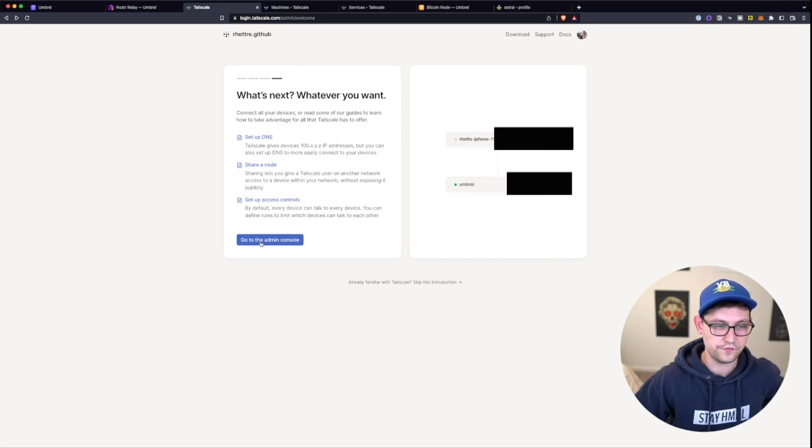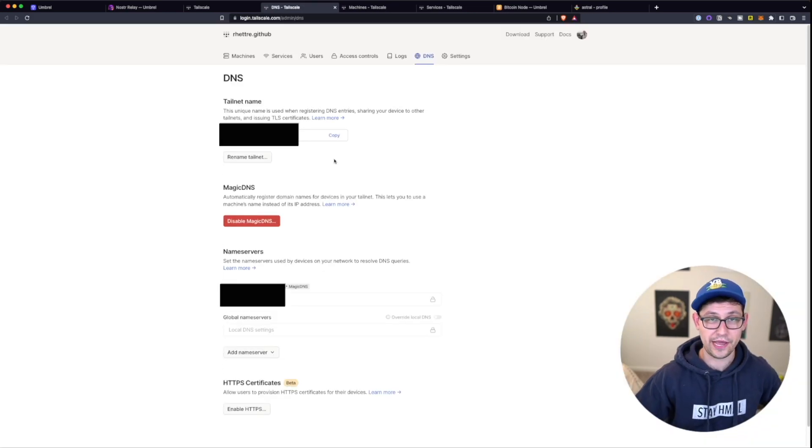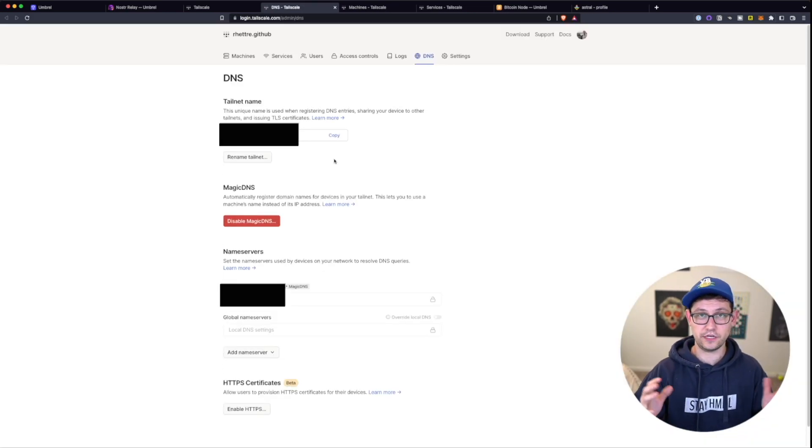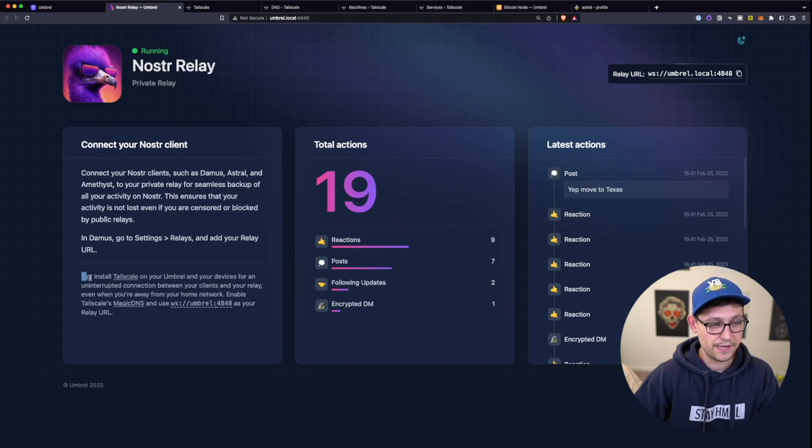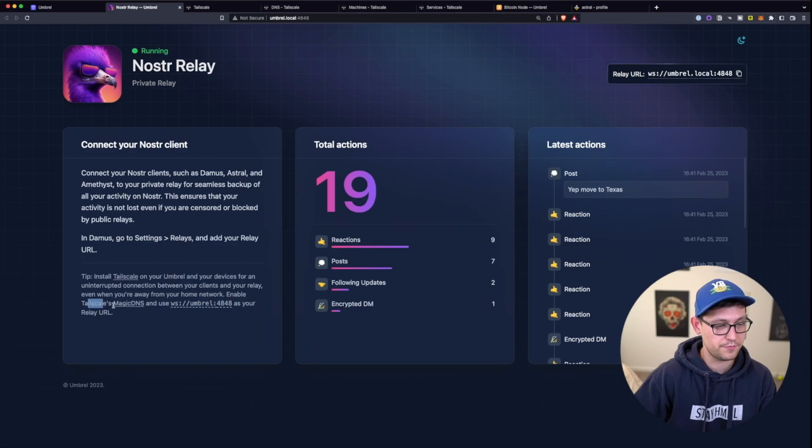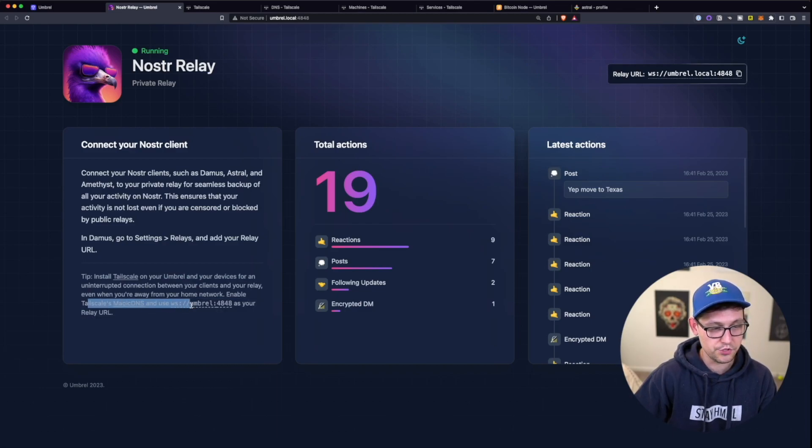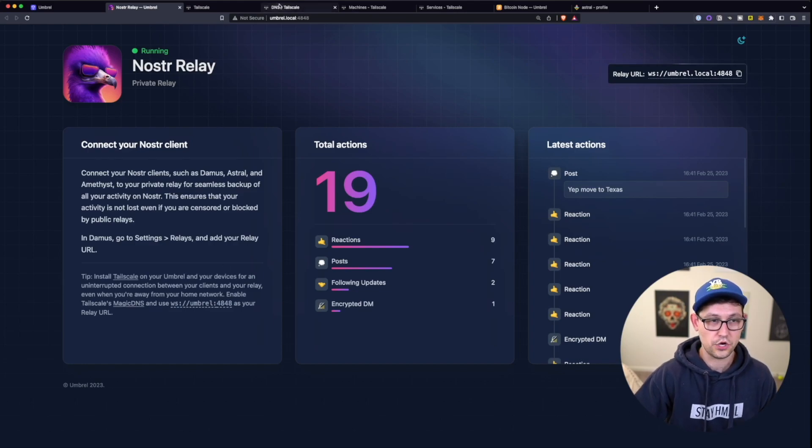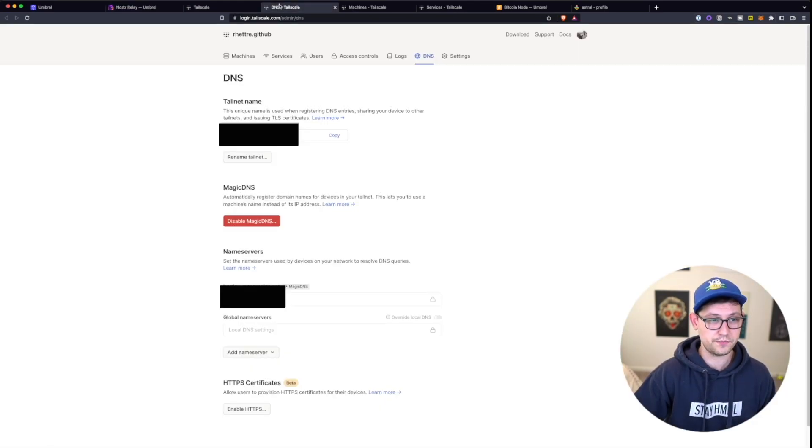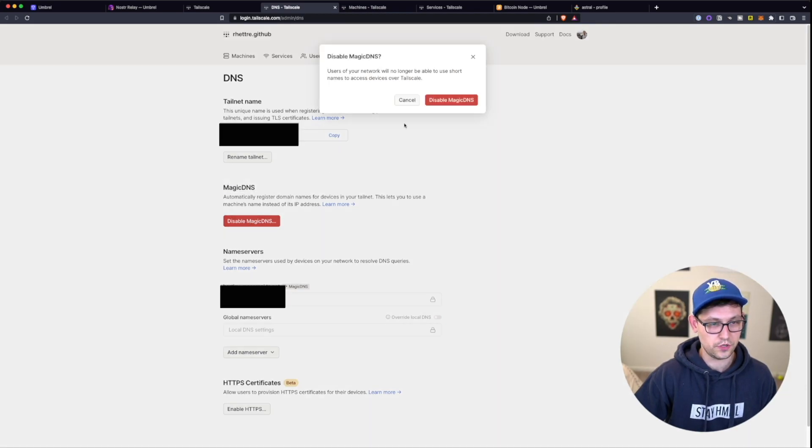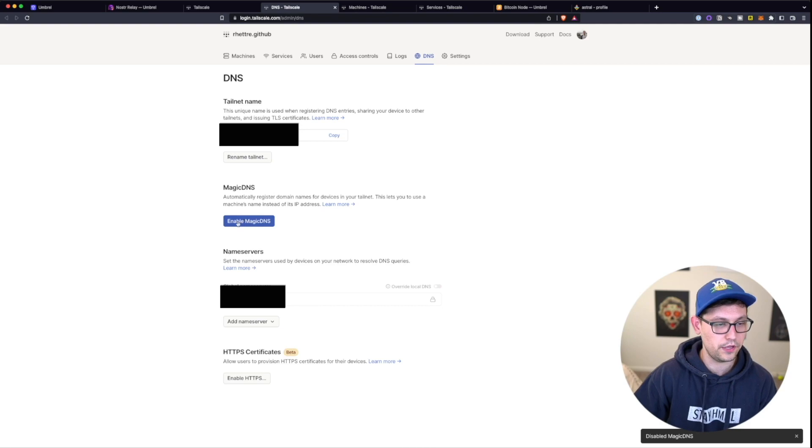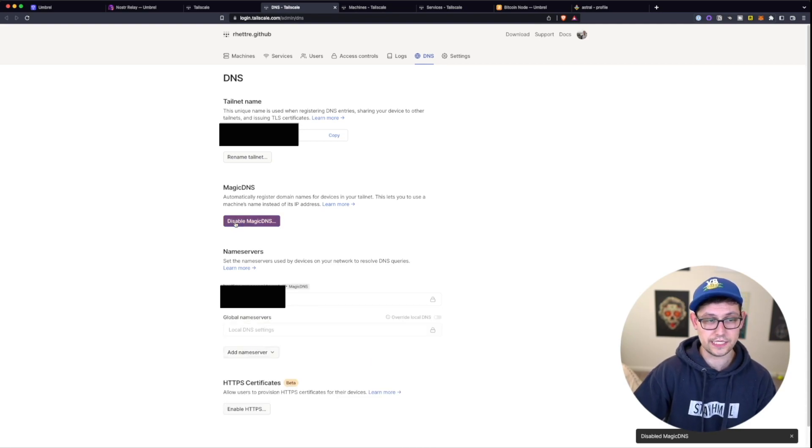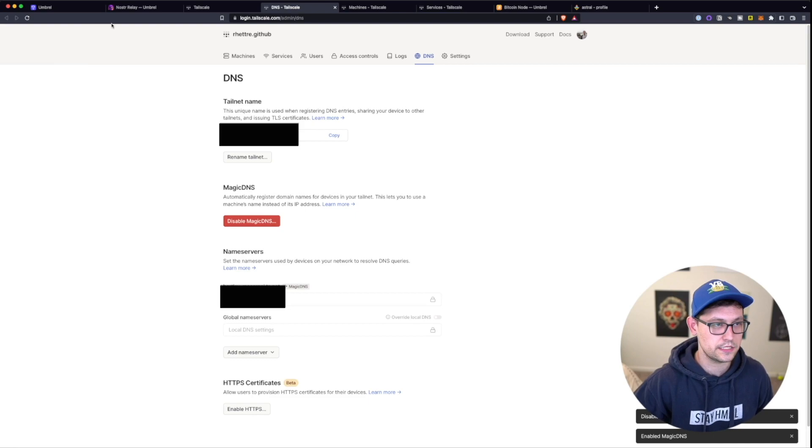All right, guys. So once you've gotten success, it works here, you're going to see something here that says set up DNS. This step actually took me forever to figure out, but I finally did figure it out. If we head back to the instructions here, it says once we've installed Tailscale, enable Tailscale's magic DNS and use ws://umbral:4848 as your relay URL. So I had no idea what this meant. If you come over to Tailscale, you'll see DNS up here. And under magic DNS, you want to make sure obviously, I think it comes enabled by default. But if yours says enable, you're going to want to click enable on it so that we can use magic DNS.